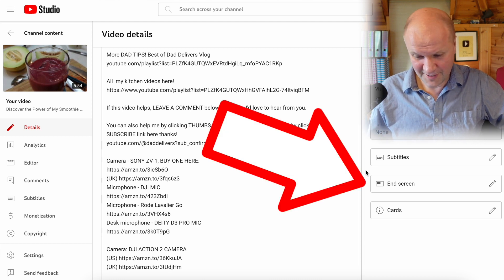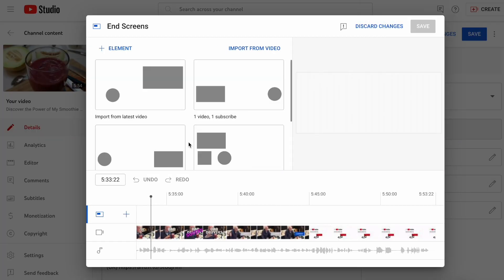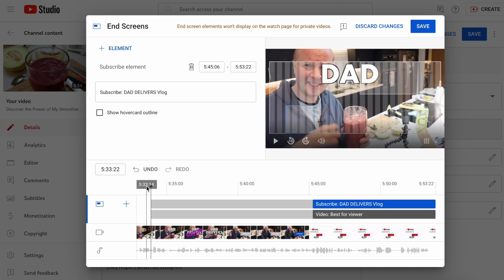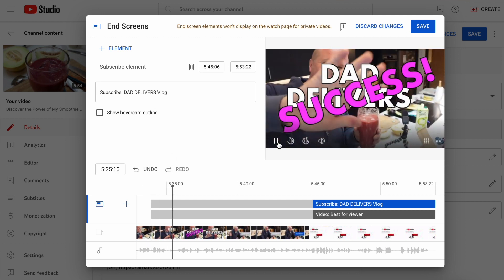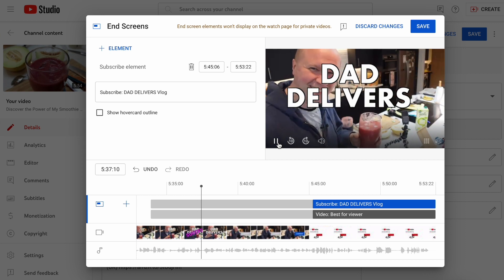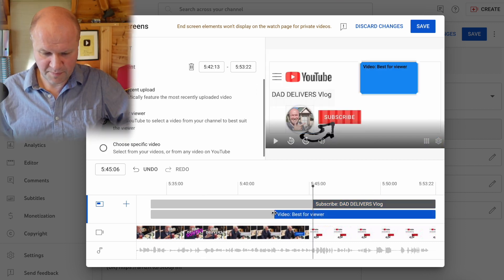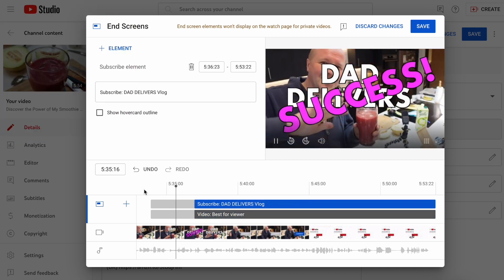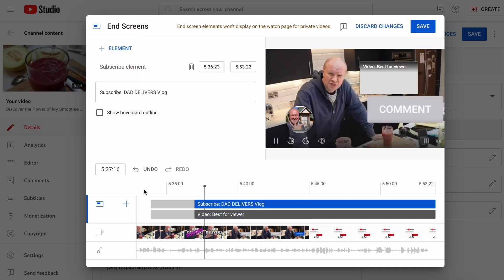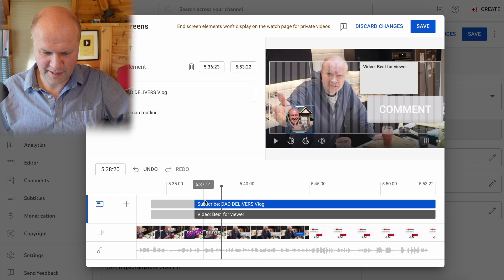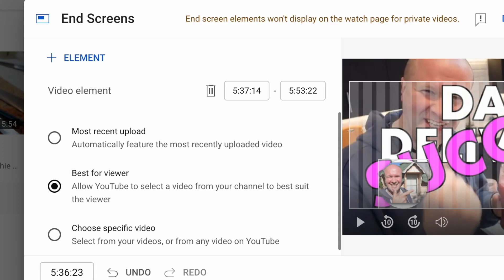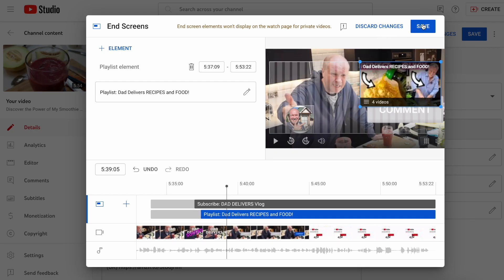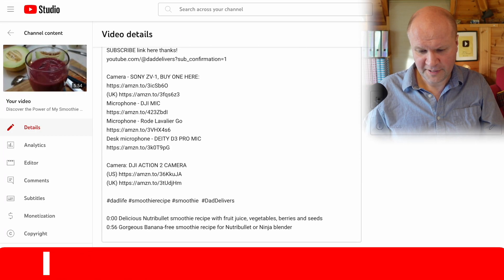Let's scroll back up. The next task is the End Screen. You can put an end screen on so that in the last 10 seconds of the video a box appears. I'll drag this out — success! And you can choose what video to put there. Mostly I choose 'best video for viewer', then I'll click Save.